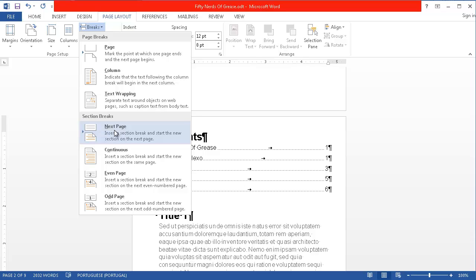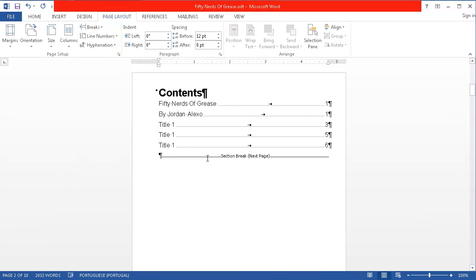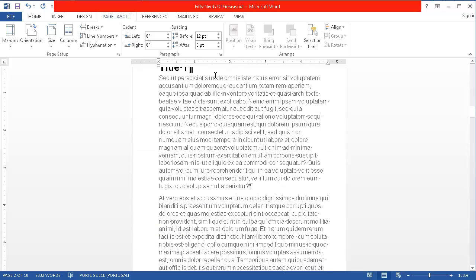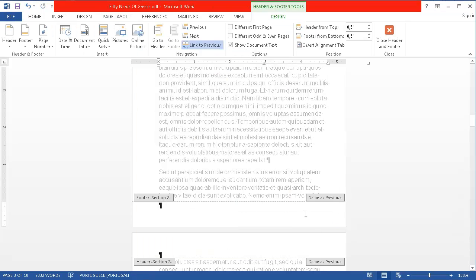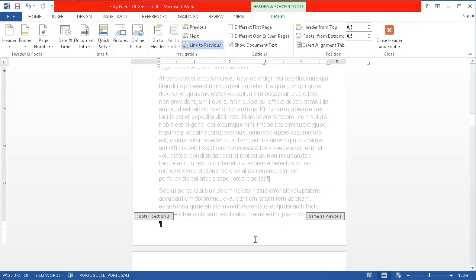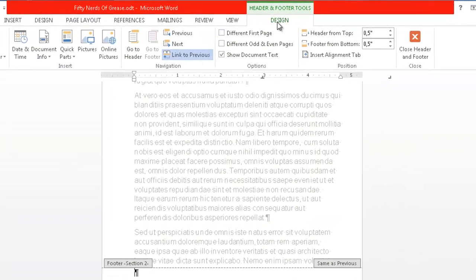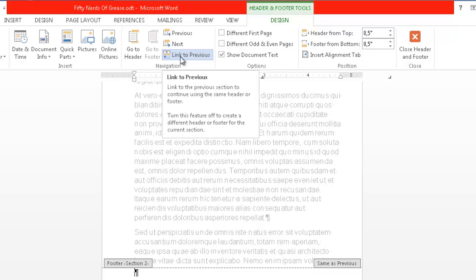I click on that option and now I have a different type of page break — this is a section break. Now I'm going to the page where my content starts, and I go to the footer section by double-clicking on it to open it up. Now that I'm inside of the footer section, I'm going to select the option called Link to Previous inside of Design and uncheck it.